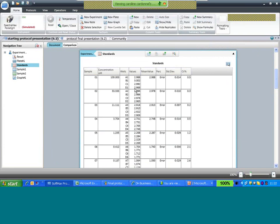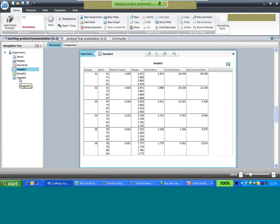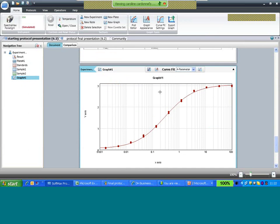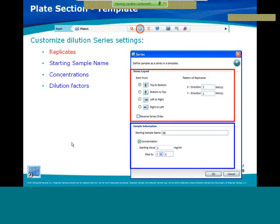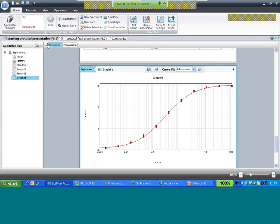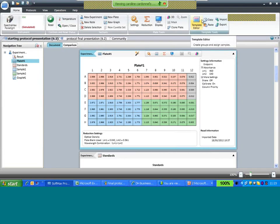Selecting the group section shows data inside the plate and groups, and the graph has been plotted. The template editor is also accessible from the Microsoft ribbon at the top of the document, where you can copy, paste, import, and export template data.